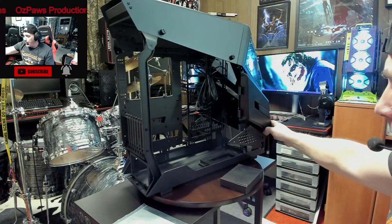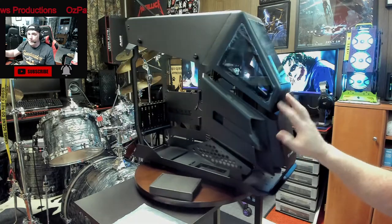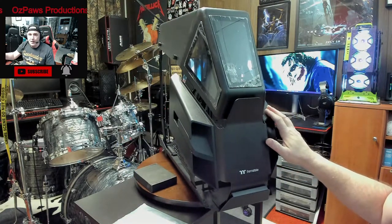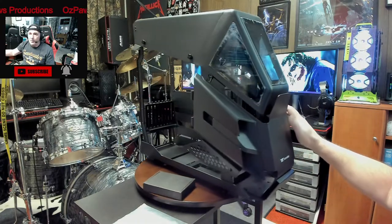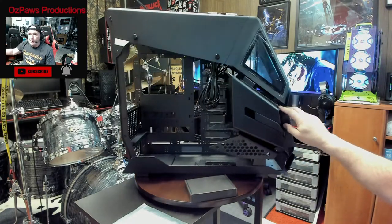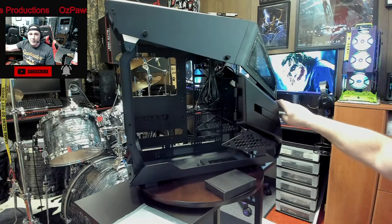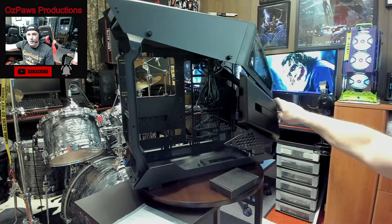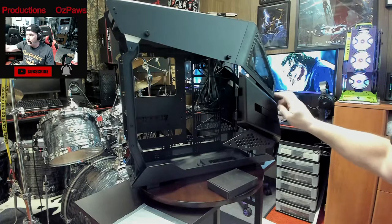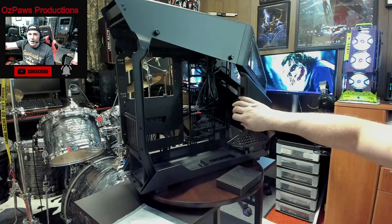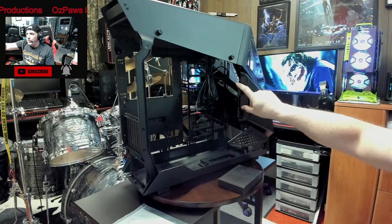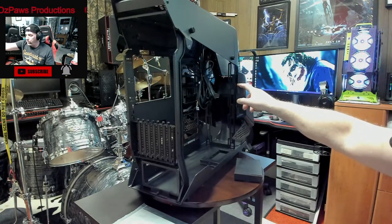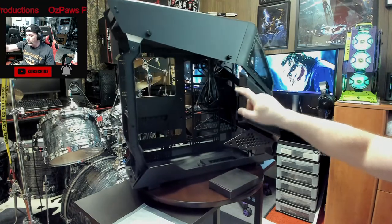This is a heavy case. This case weighs about 50 pounds empty. When it's completely built, it's probably going to add another 15 to 20 pounds to it, I'm guessing. The heaviest part is probably going to be the power supply. It's going to be a pretty heavy computer.